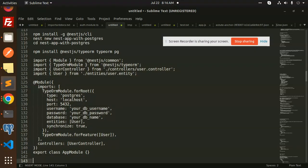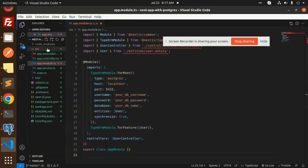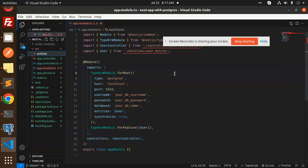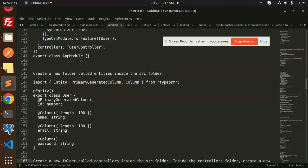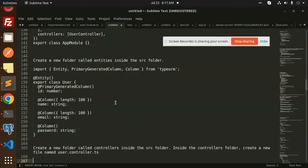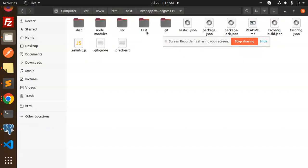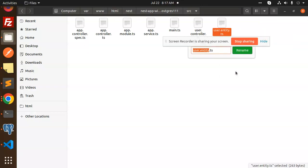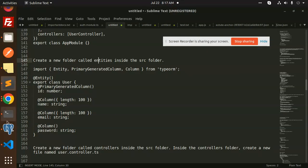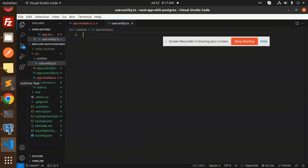Next, we have to create a new folder inside the source directory called 'entities'. Inside that folder, we create a new file — the user entity file — and paste in the entity code.